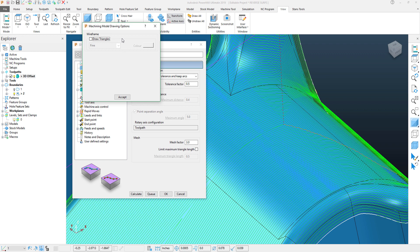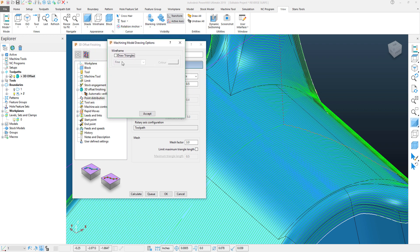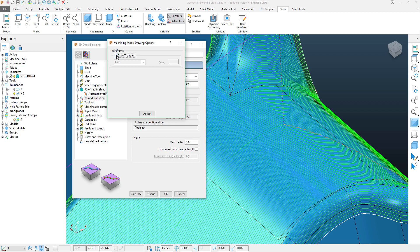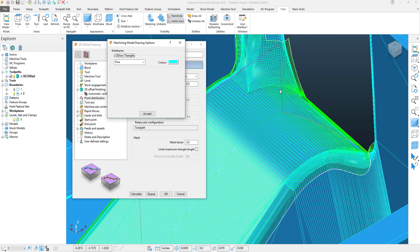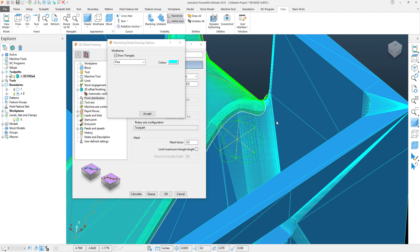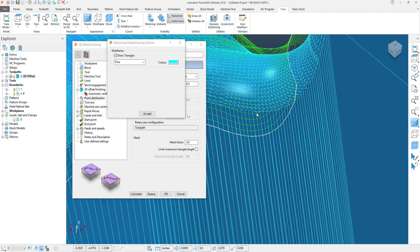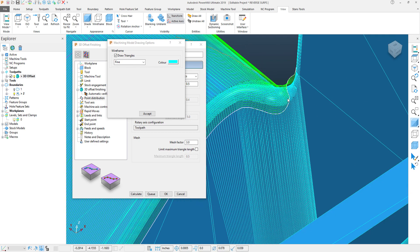And you'll see that a hidden menu pops up, and this gives you the capability to show what the Mesh Factor looks like. If I hit this Draw Triangles, that adds the mesh of the toolpath to the actual part.